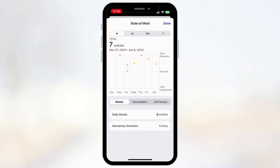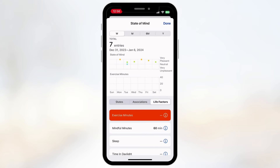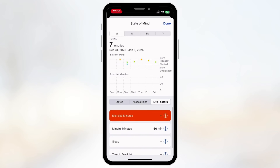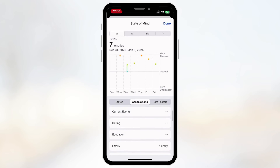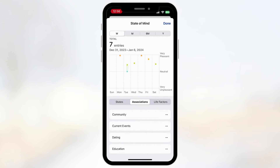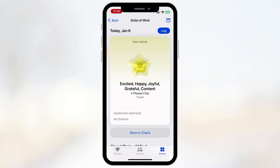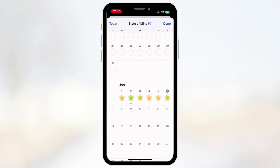In the charts you can see where you've logged more Pleasant versus Very Unpleasant moods throughout the days. You can also see Life Factors — for example, associations — to see what kinds of activities have led to certain moods and different states. If you click the calendar icon you can view entries as a calendar with nice color-coded moods.